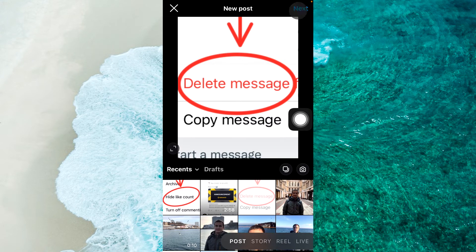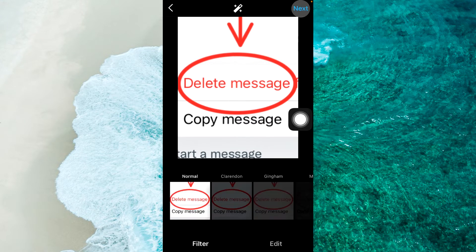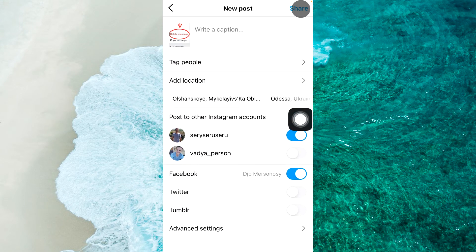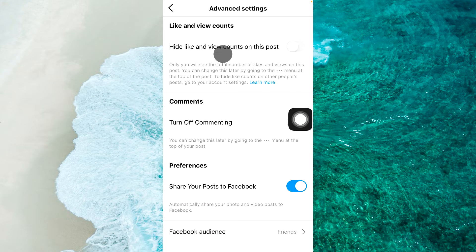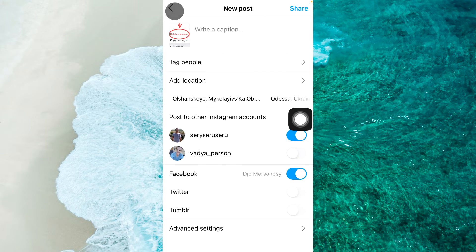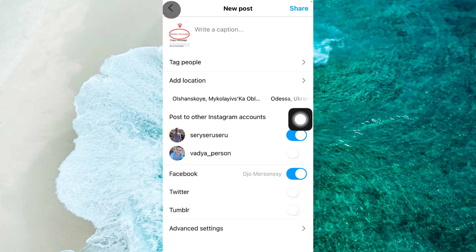Alright, then tap on next at the top right corner, then tap again next at the top right corner, and you should tap on advanced settings at the bottom. You'll be able to see hide likes and view counts on this post. Tap on the toggle next to it to enable this option, and then post this specific post to your Instagram.